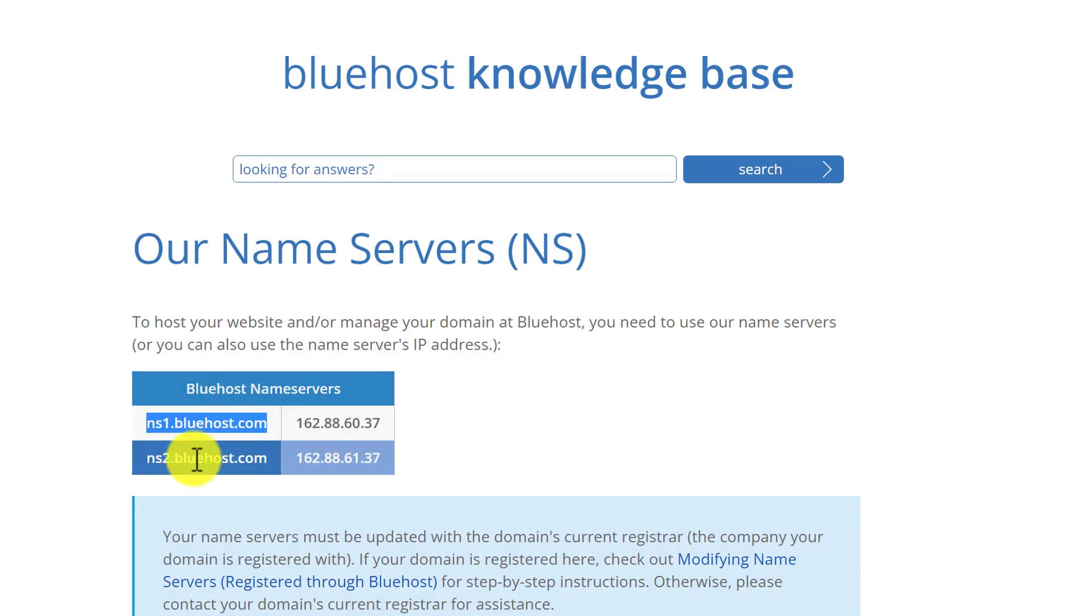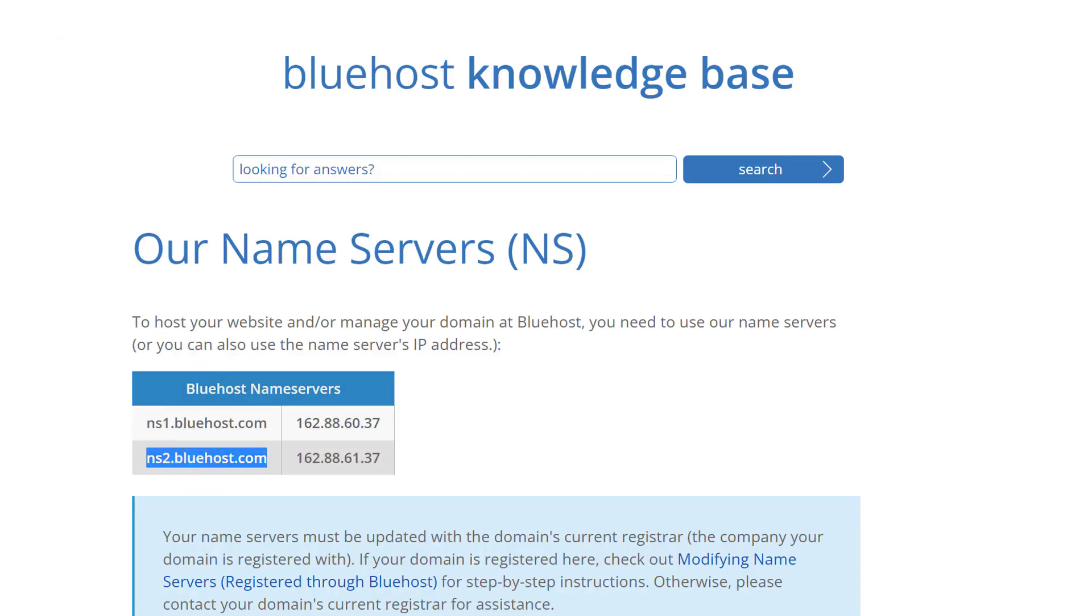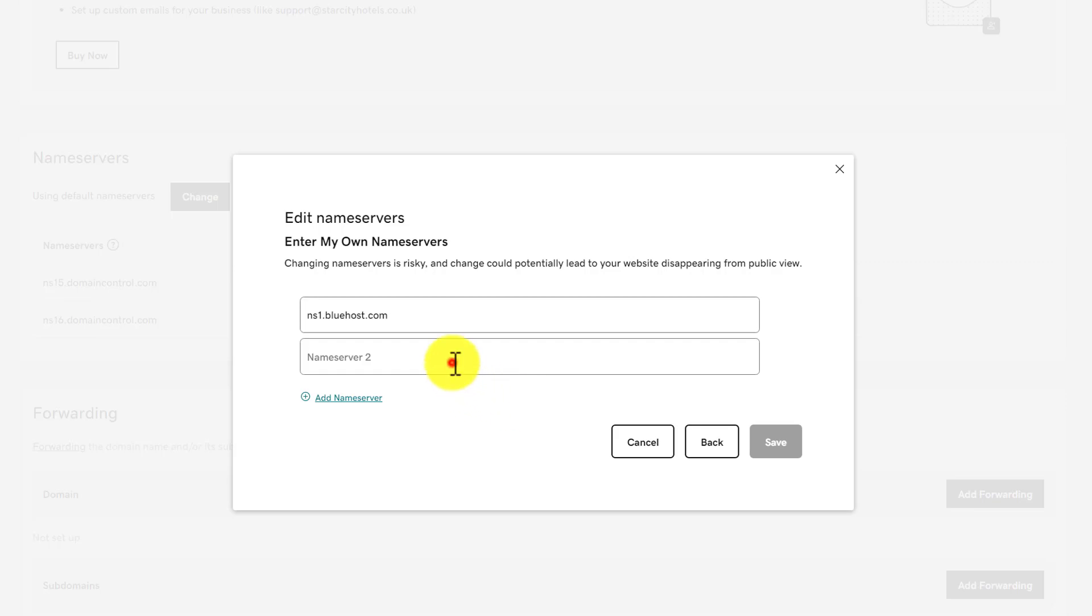We're going to copy the name server too and paste it here. After that, we're going to click on Save.